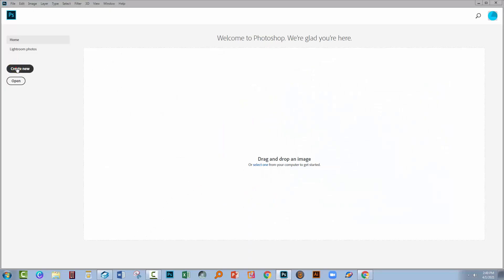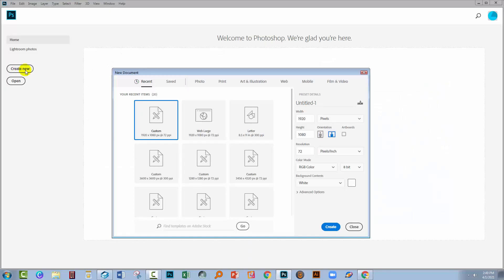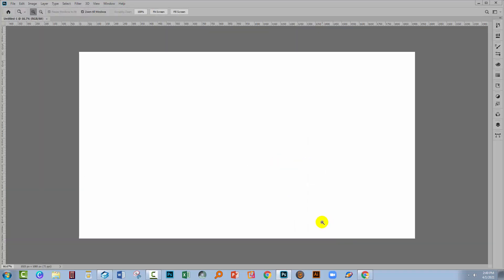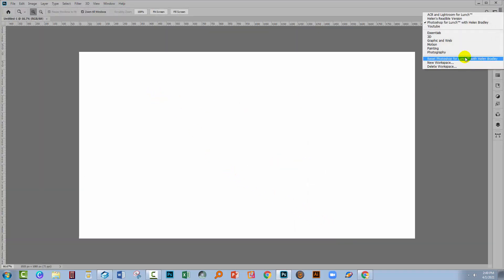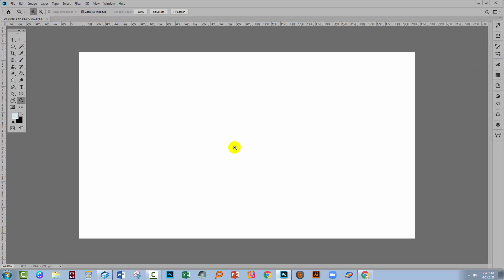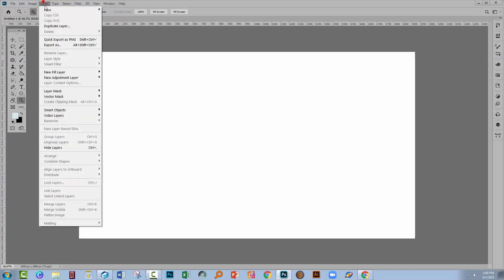I'm going to start by creating a brand new document. I'm not using artboards — it's just a standard screen size document. I'm going to add my pattern using a fill layer with Layer > New Fill Layer, and I'll choose Pattern.